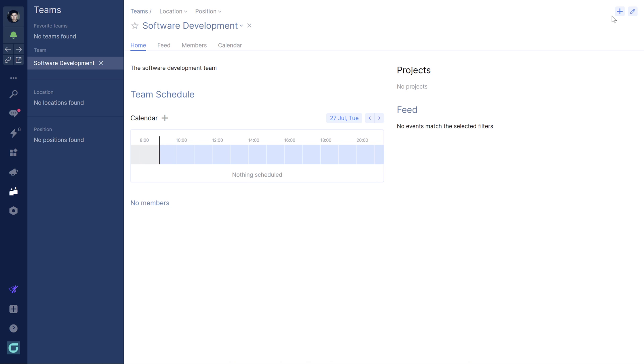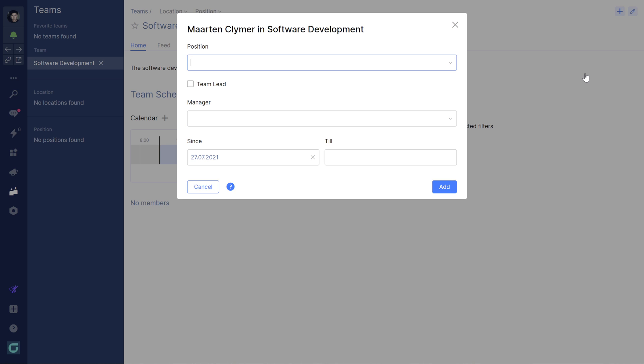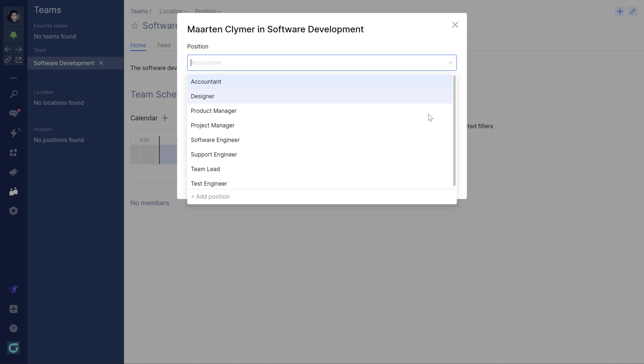To work together with your own team on projects and chats you'll have to join the team first. Find the team in the team directory and then make a new request to join.